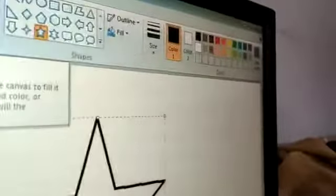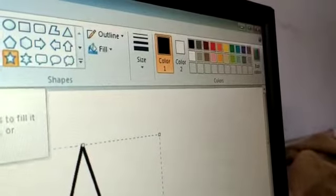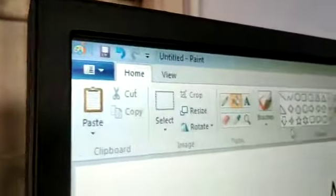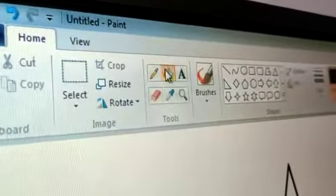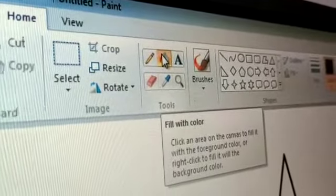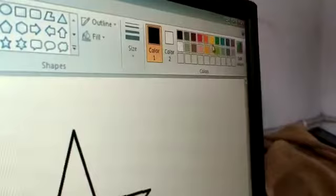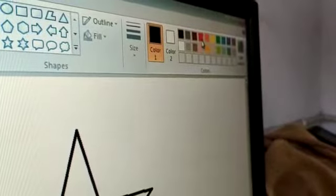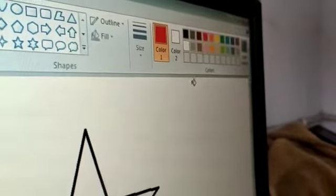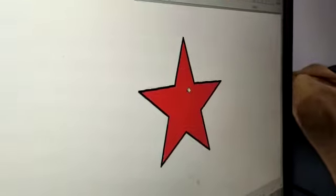Then you can see there is many type of colors over there. First you have to take the fill with color option and then click on it and then you can take any color from there. Here, I am taking the red color. All of you like the red color.